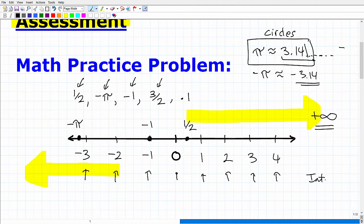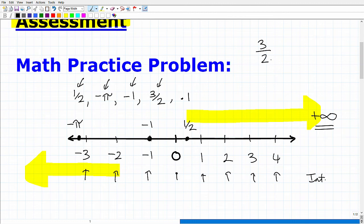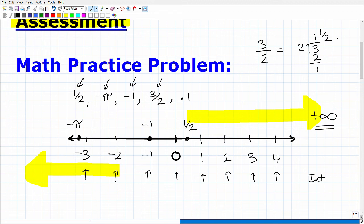Let's talk about three halves. Where is 3/2 on this number line? A good way to do that is to take 3 divided by 2. Two goes into 3 once, so we're talking about the number 1 and one-half. So where is 1 and a half? Here's 1, there's 2, so this would be 1 and one-half. You can think of that as 1.5 or three halves — that's where 3/2 would be on this number line.